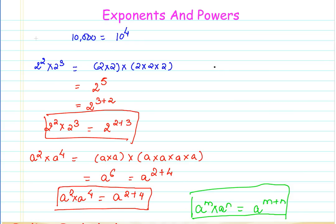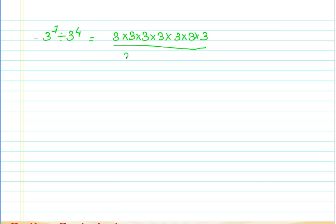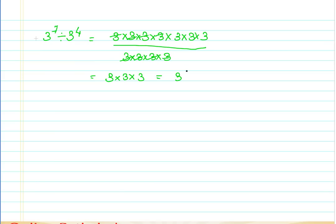Now let's derive the second property. Take 3 raised to the power of 7 divided by 3 raised to the power of 4. Expanding this gives 3 × 3 × 3 × 3 × 3 × 3 × 3 divided by 3 × 3 × 3 × 3. The four 3s in the denominator cancel with four in the numerator, and I am left with 3 × 3 × 3, which is 3 raised to the power of 3, or 3 raised to 7 minus 4.